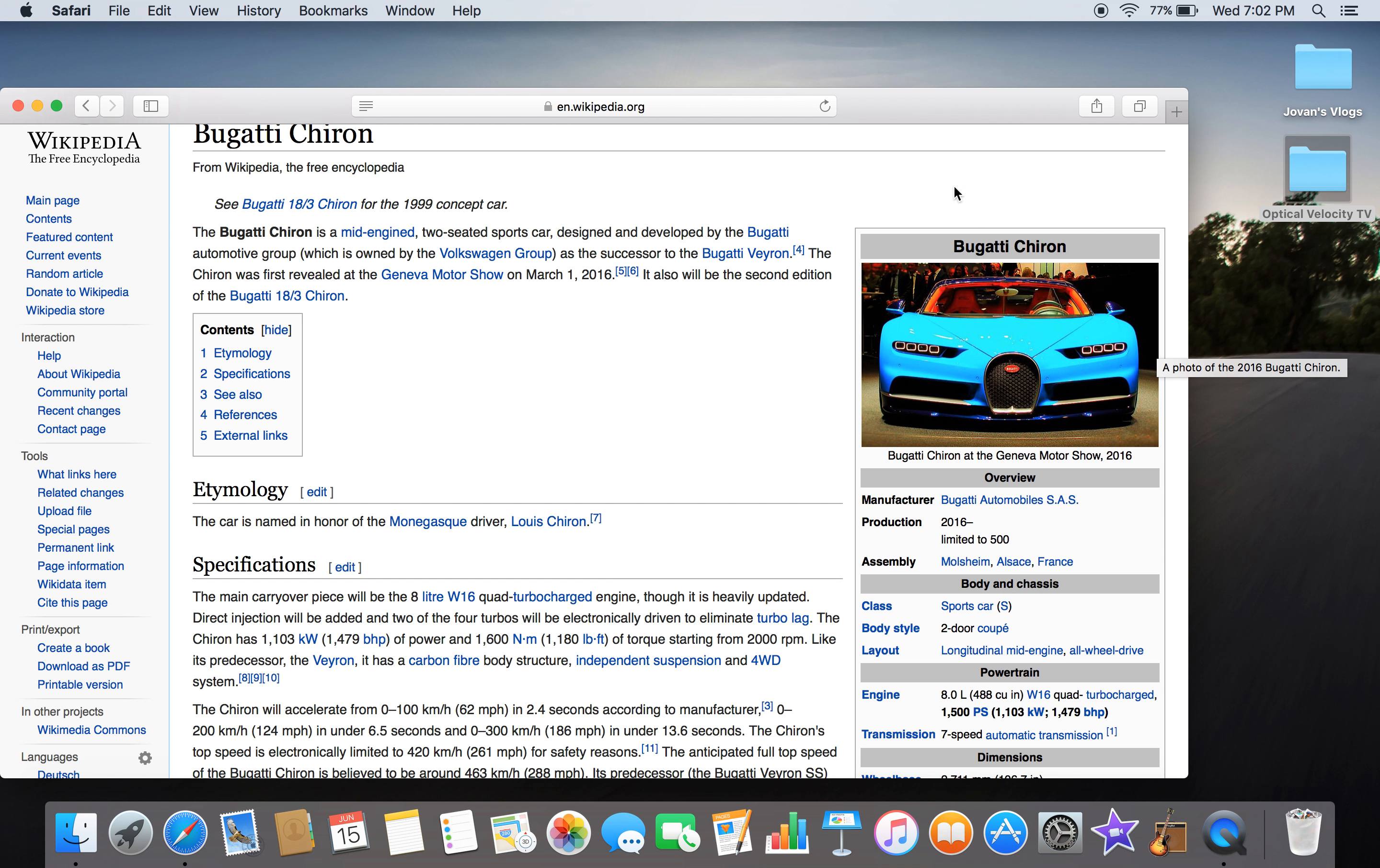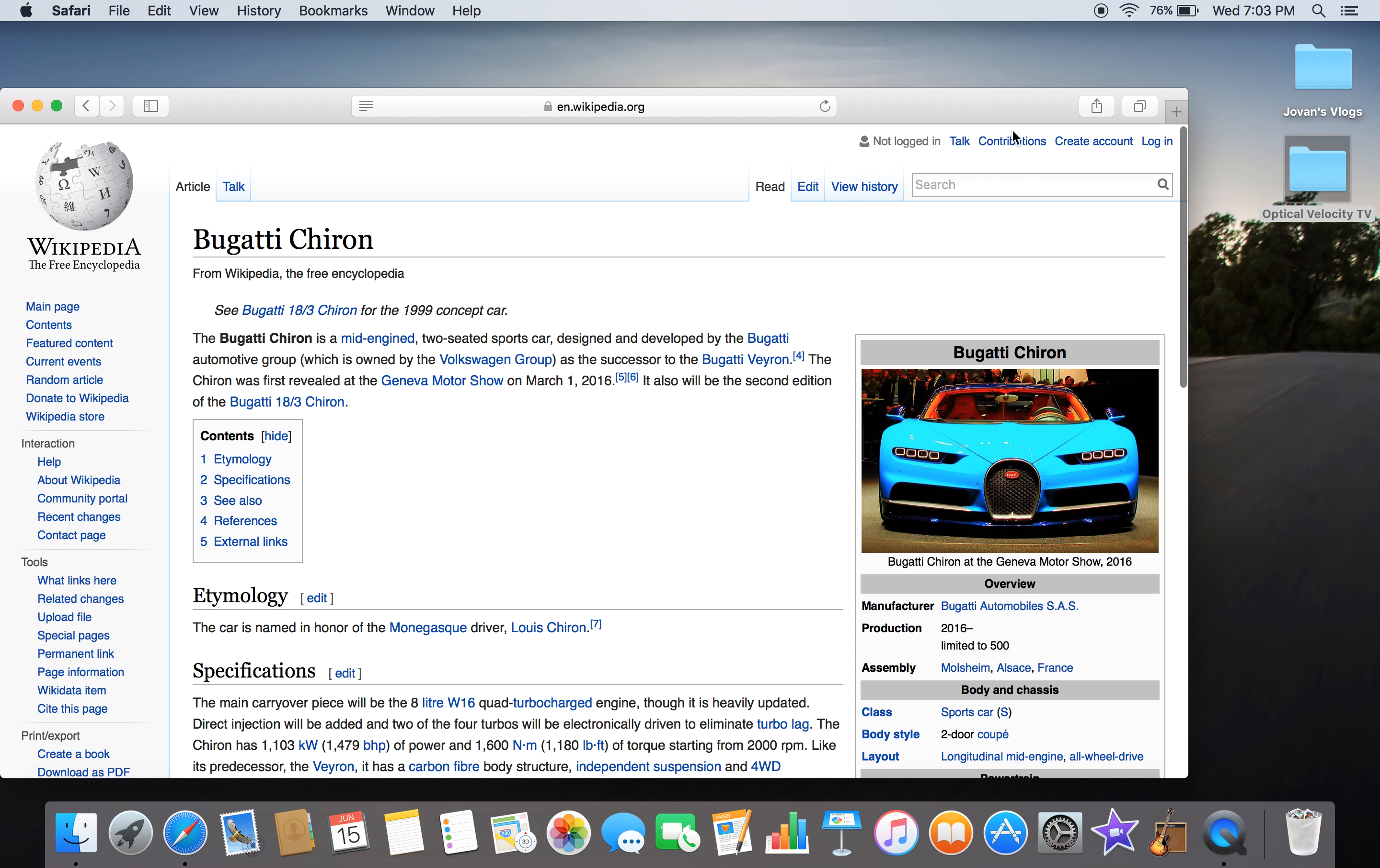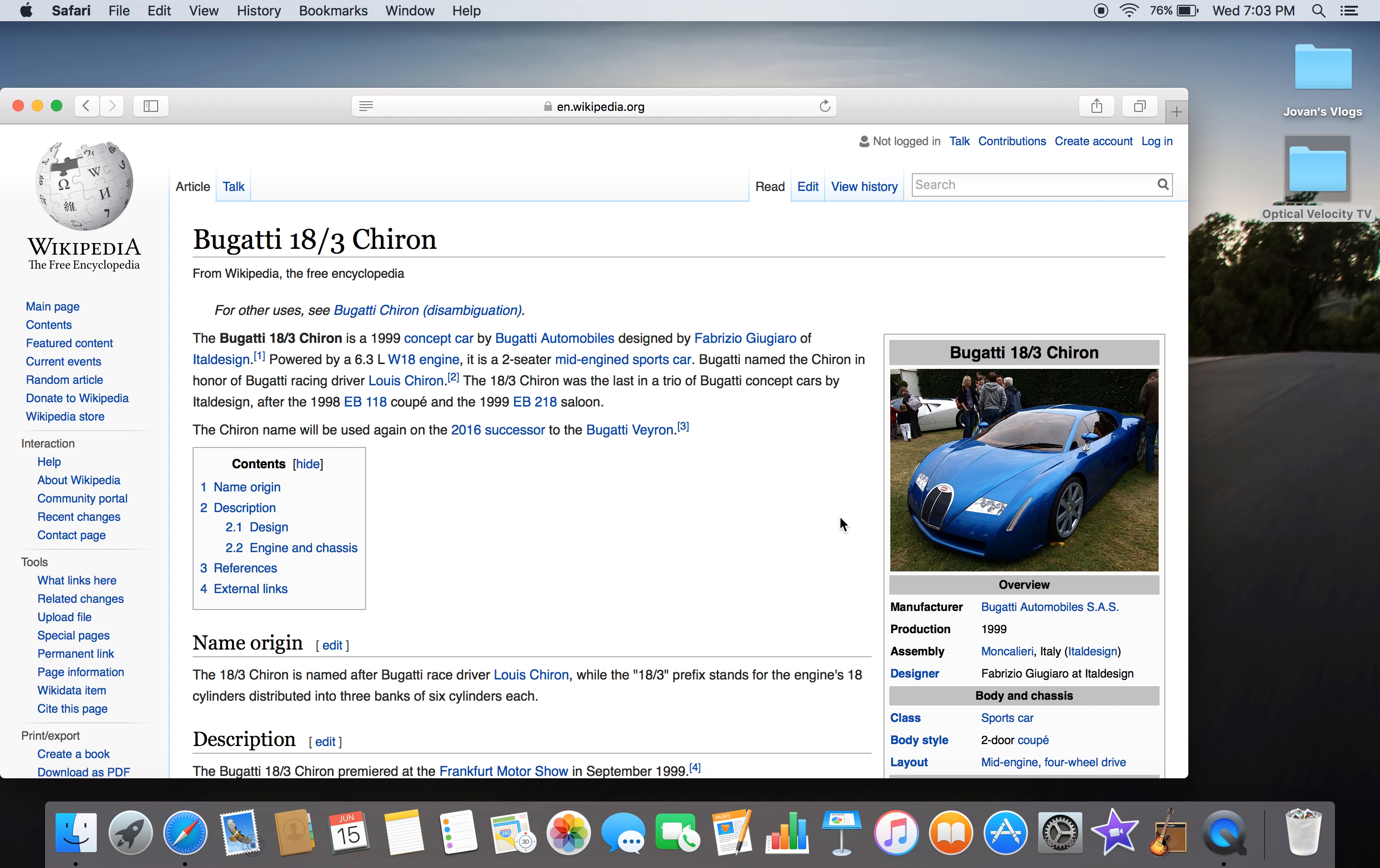The Bugatti Chiron is a mid-engine two-seater sports car designed and developed by Bugatti Automotive Group, which is owned by Volkswagen Group, as the successor of the Bugatti Veyron. The Chiron was first revealed at the Geneva Motor Show on March 1st, 2016. It will be the second edition of the Bugatti 18-3 Chiron. If you don't know what that is, I'm searching for you right now. This is the Bugatti 18-3 Chiron. It looks totally different. Since then, Bugatti has changed a lot, and I'm very happy because this looks uglier than the normal Chiron.